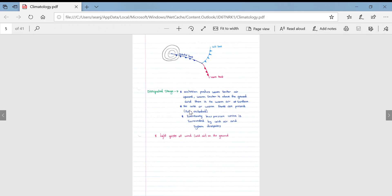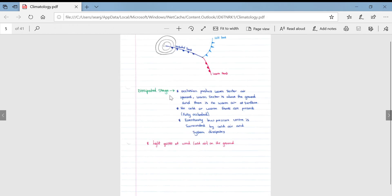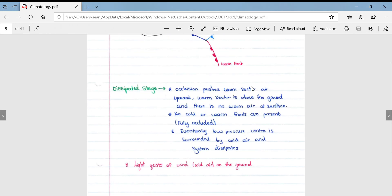The last stage is the dissipating stage. The occlusion pushes warm sector air upward; the warm sector is above the ground and there is no longer warm air at the surface. No cold or warm fronts are present. When the system becomes fully occluded, the low pressure centre is surrounded by cold air and the system dissipates. Weather patterns at this stage include high gusts of very cold wind on the ground.